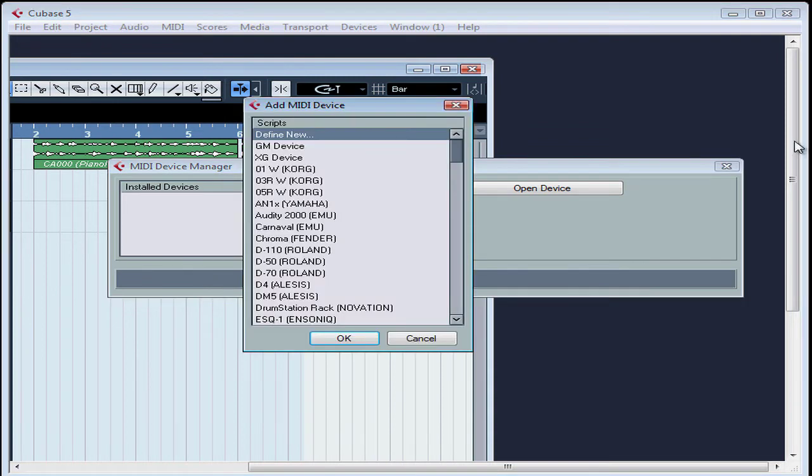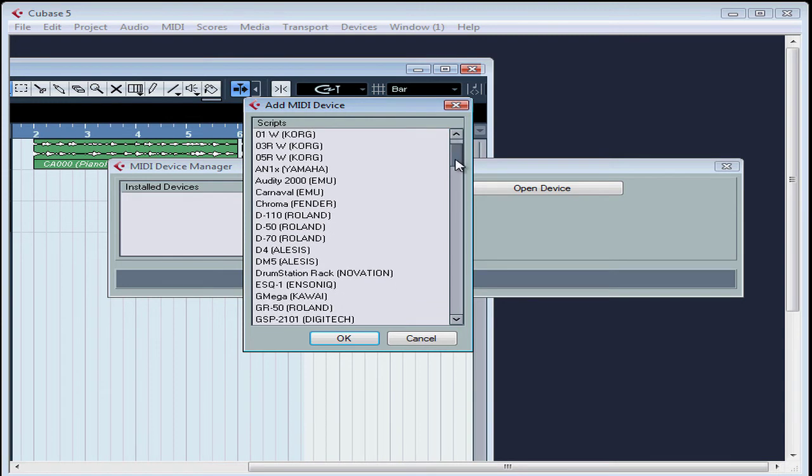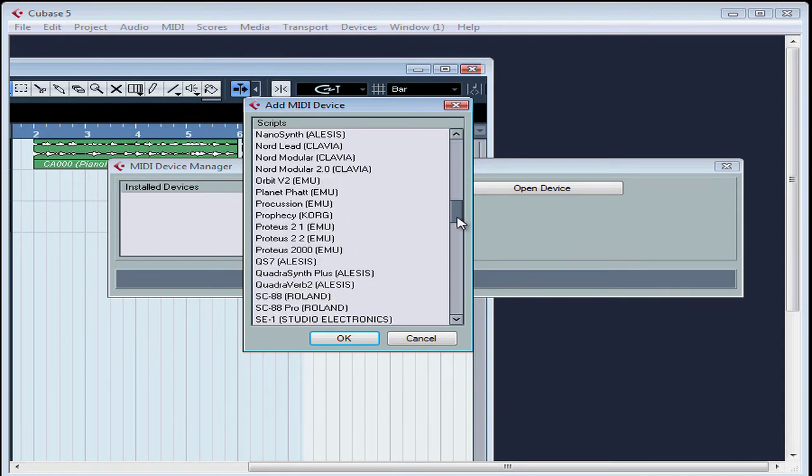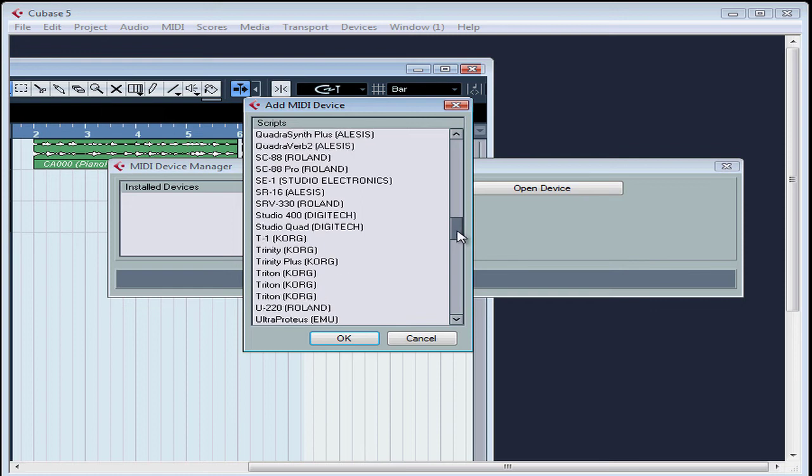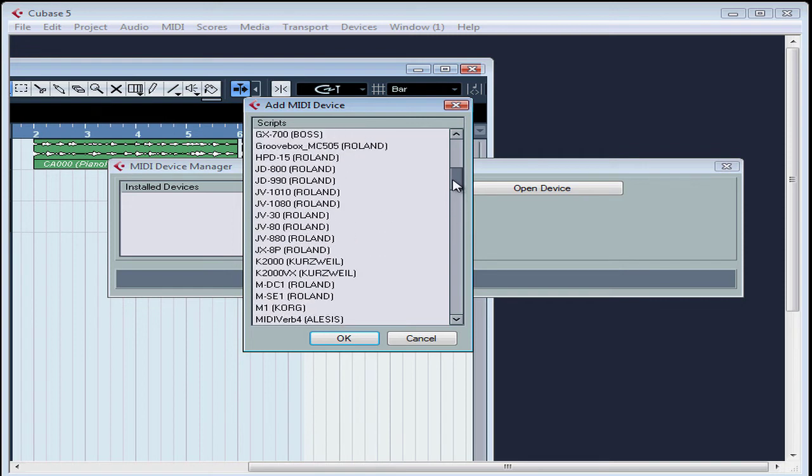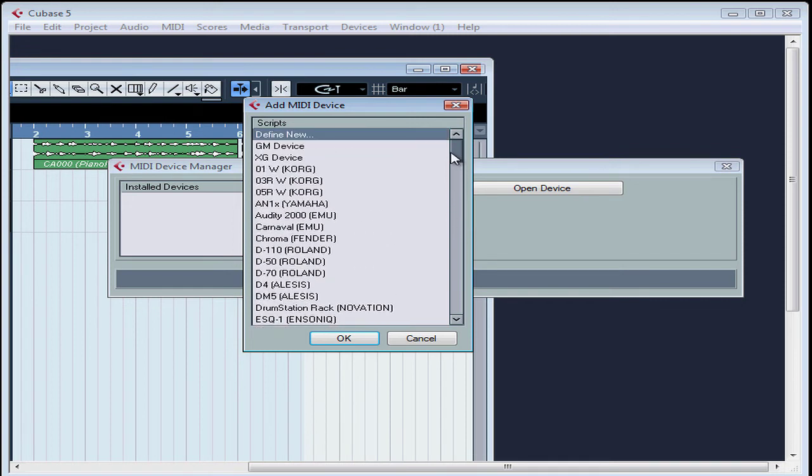The Add MIDI Device window opens. A list of external MIDI devices appears in the Add MIDI Device window, and I'm going to add my Korg Triton. If you don't see your device, you'll have to define a new instrument.